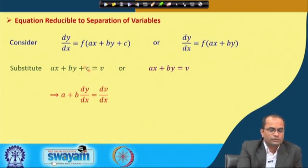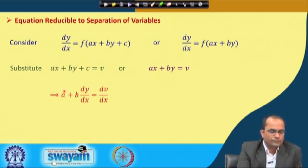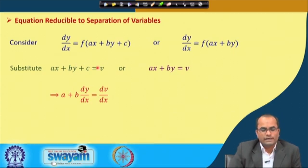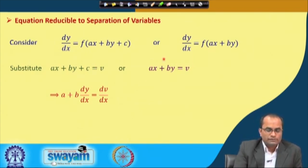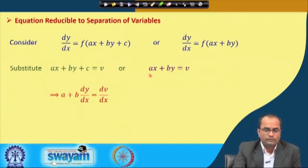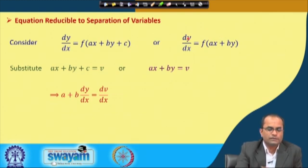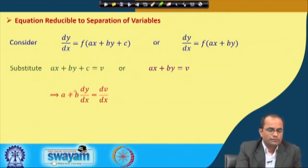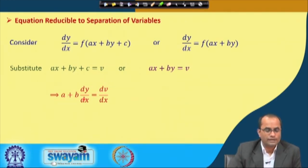Differentiating v = ax + by + c (or ax + by) with respect to x gives dv/dx = a + b·(dy/dx). From this relation we can solve for dy/dx: dy/dx = (1/b)(dv/dx − a). In either case — whether we substitute for the form with c or without — we get this same relation: dv/dx = a + b·(dy/dx).